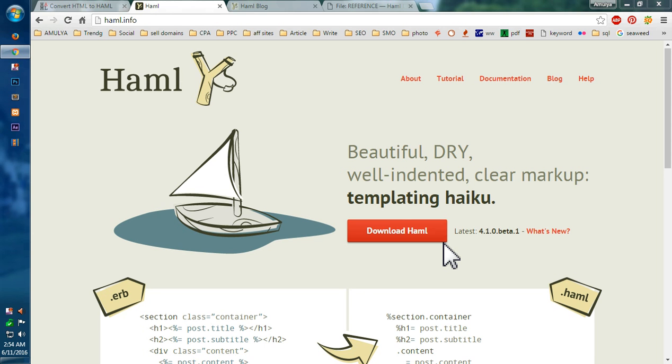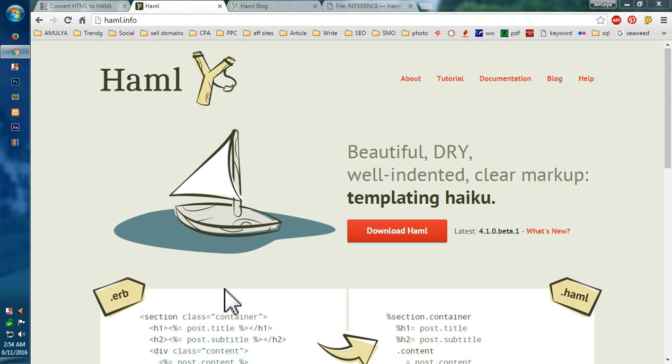It's a templating language, so basically you have to code less and your code becomes more clear. It looks beautiful and on top of everything it's faster than its competitors like ERB and simple HTML. So this is why people prefer using Haml.